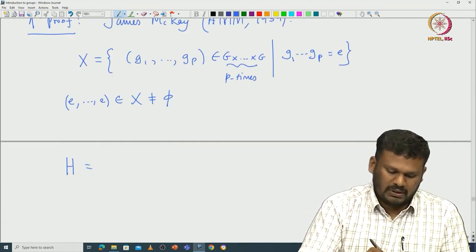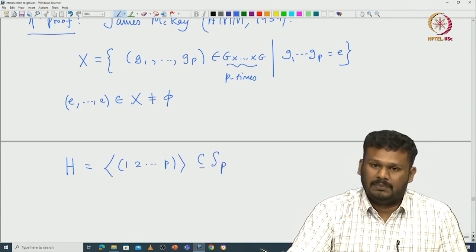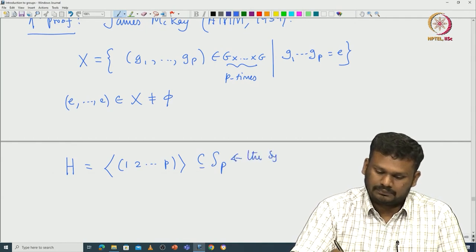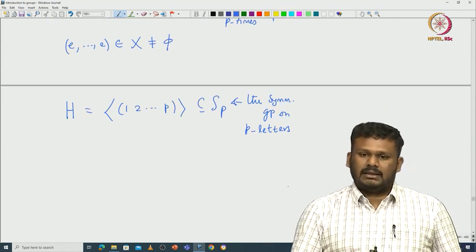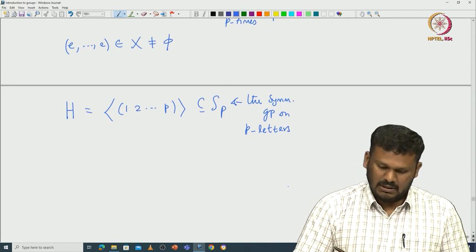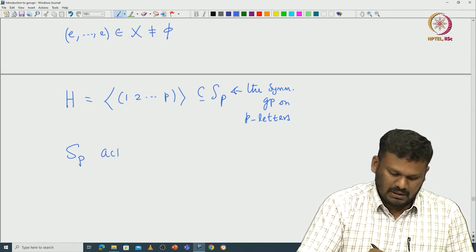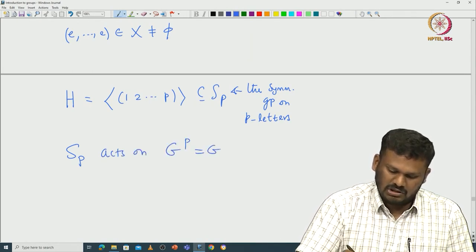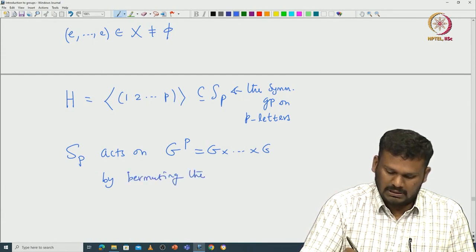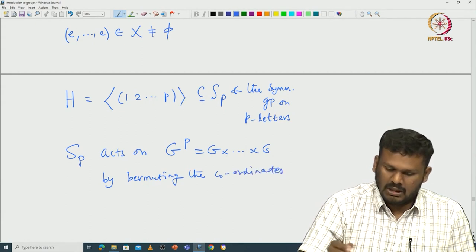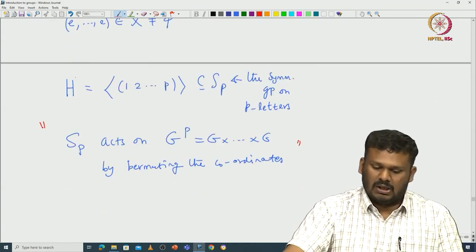What is your group H? Take H to be the cyclic group generated by the cycle (1 2 ... p) inside S_p, the symmetric group on p letters. This is the subgroup of S_p generated by that cycle. Now S_p naturally acts on G^p = G × G × ... × G (p times) by permuting coordinates. This motivates the definition of capital X and the action of H on X.